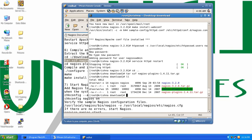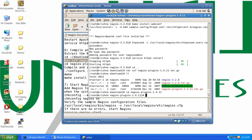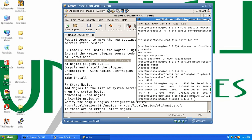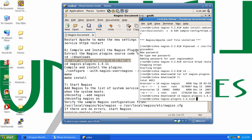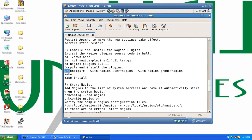It has created a directory, so we get into the nagios-plugins directory and start working from here. The next step is to run the configure script under this directory. Let's go ahead and run that configure script.